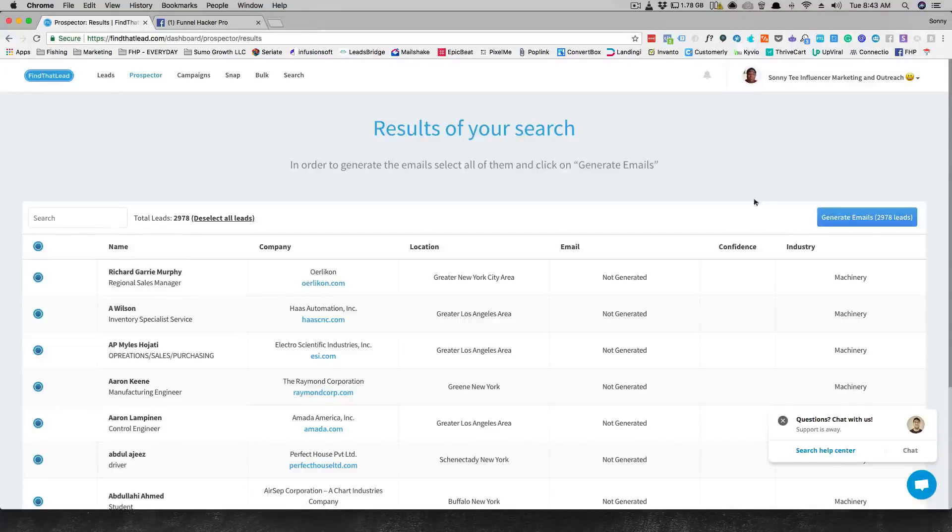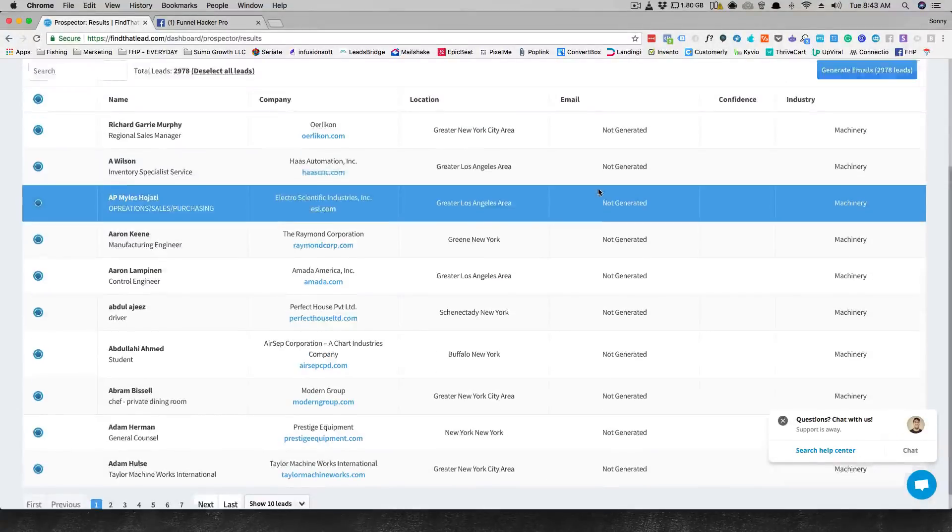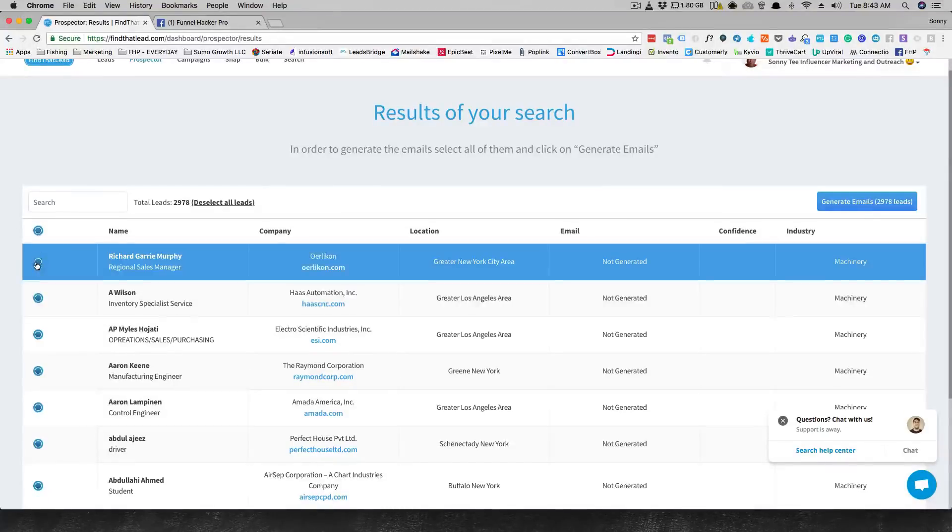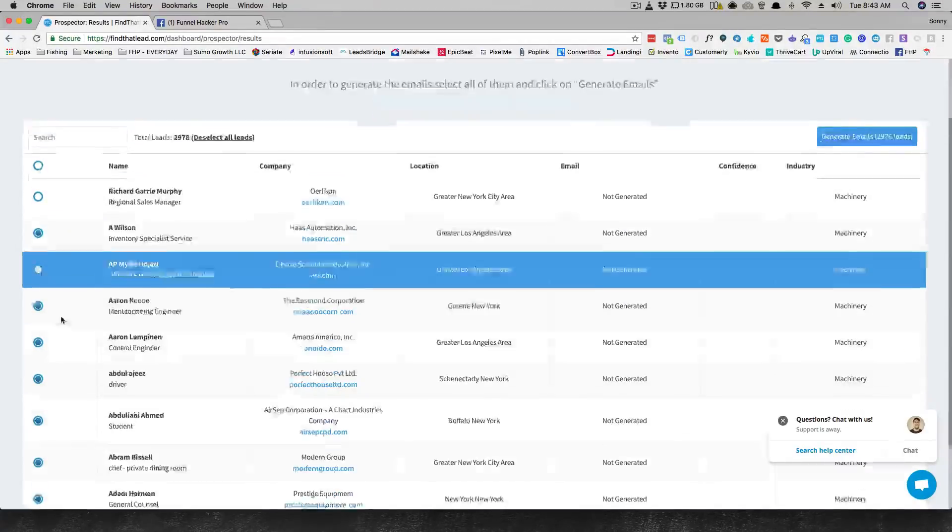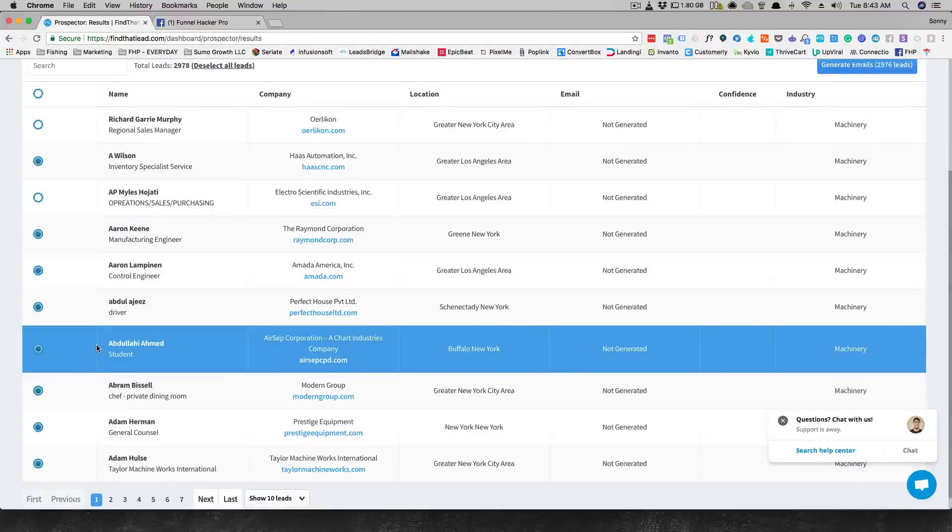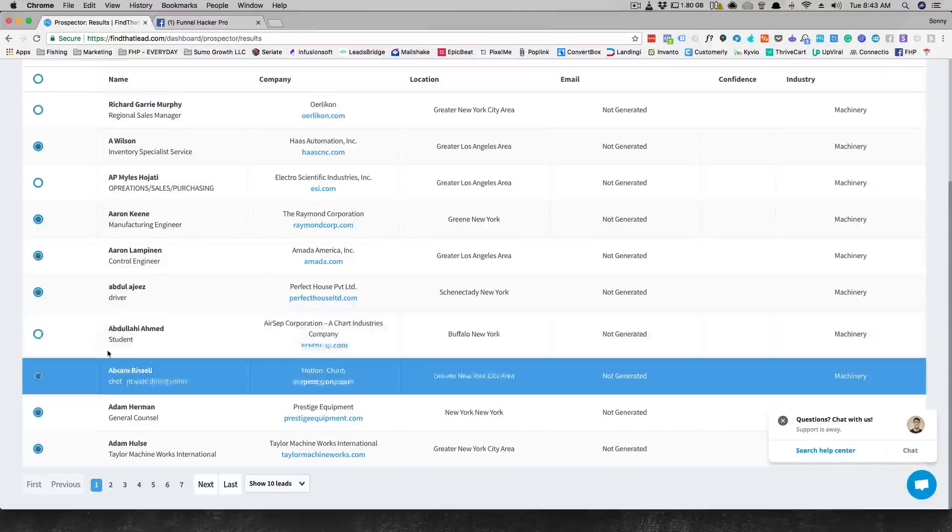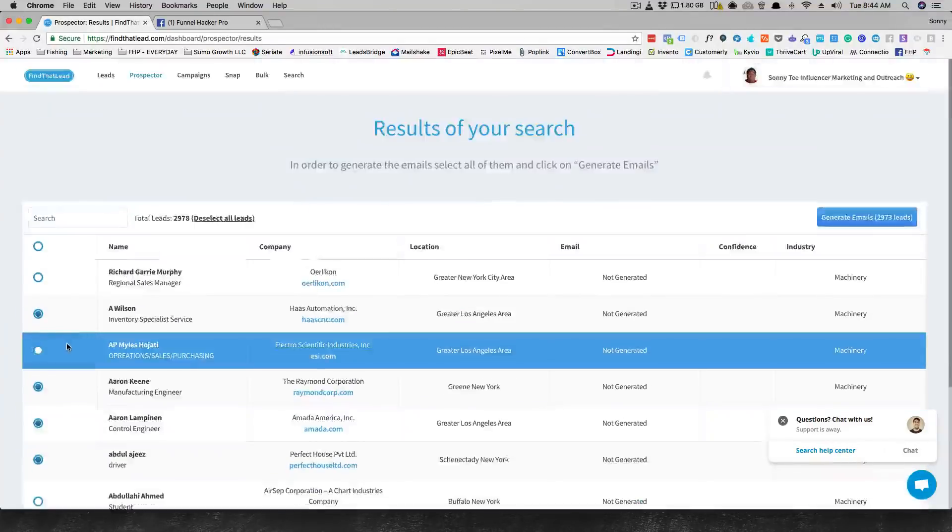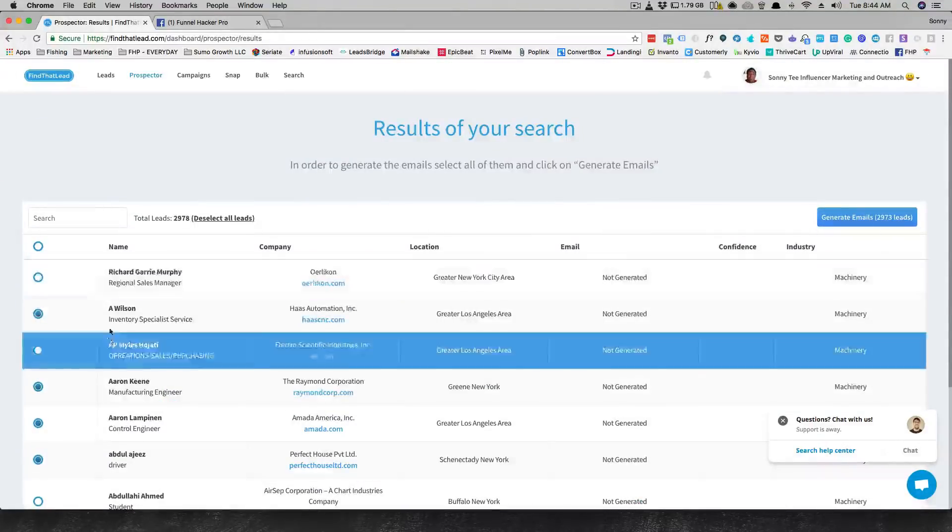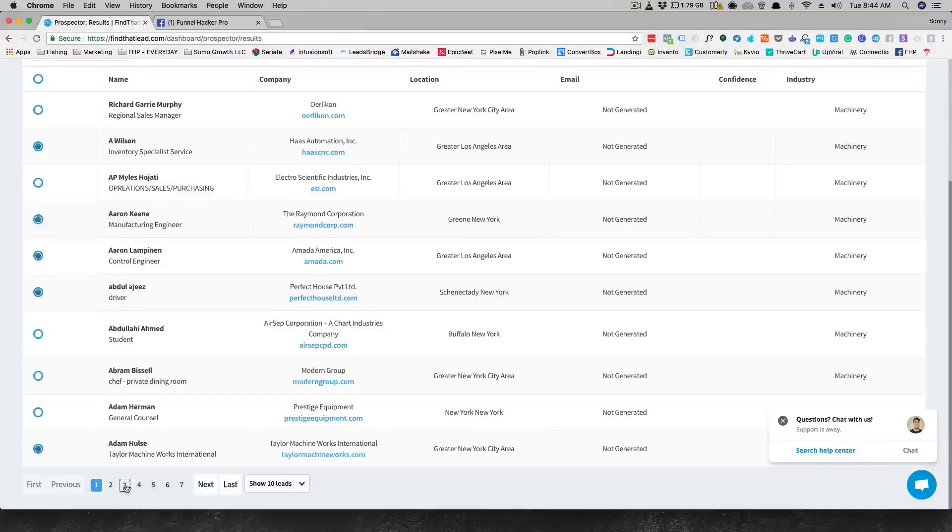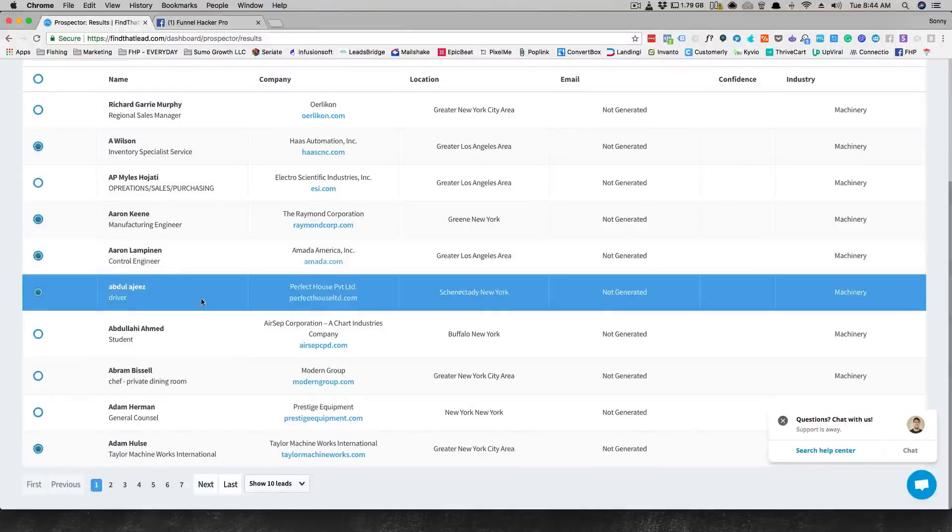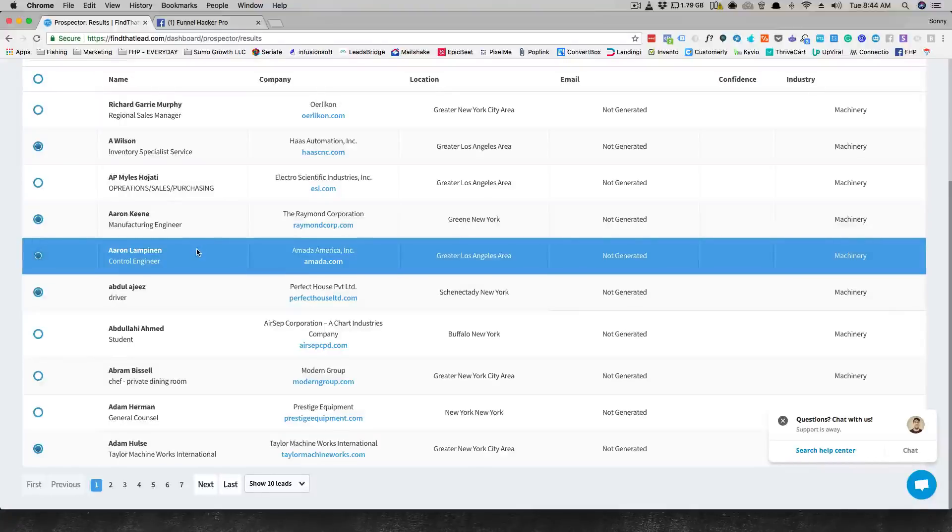It found 2,978 leads. What it's gonna say is do you want me to generate these emails? You can come through here, check and say no, I'm not interested in this because this guy here, he's a student, so he's probably not what I want to talk to, so let me take him off the list. This chef in private dining, he's not what I want to talk to. I don't want to talk to an attorney. You get my point. So you can click through and see like what do I want to, if these people are like actual people that I want to talk to.